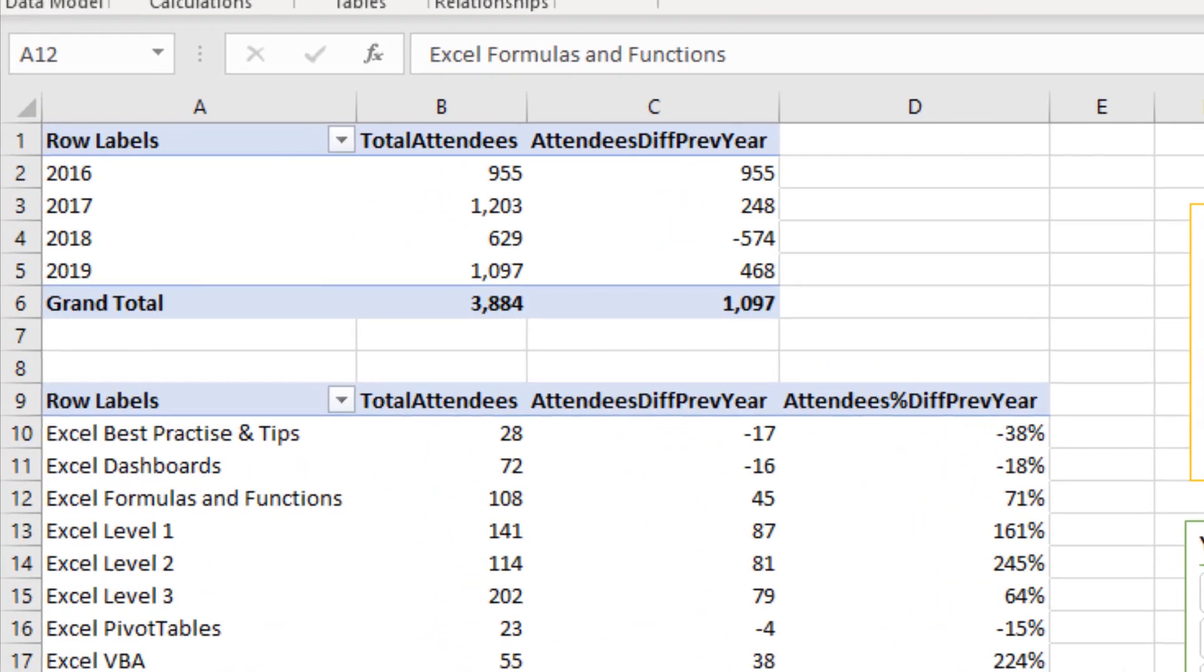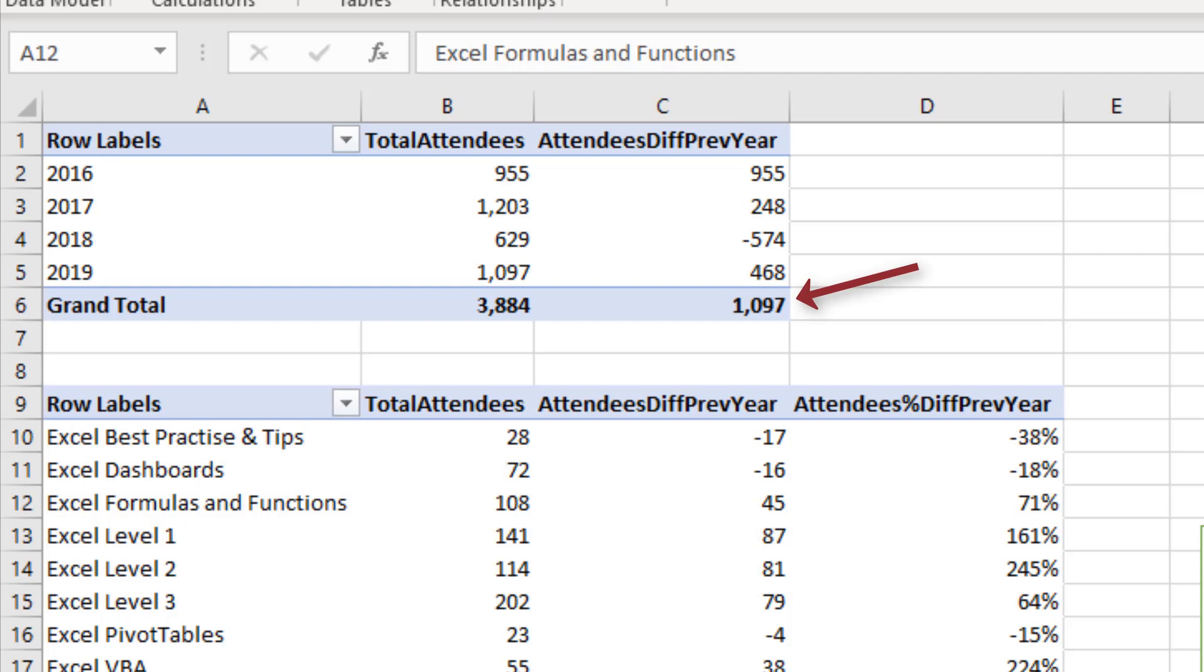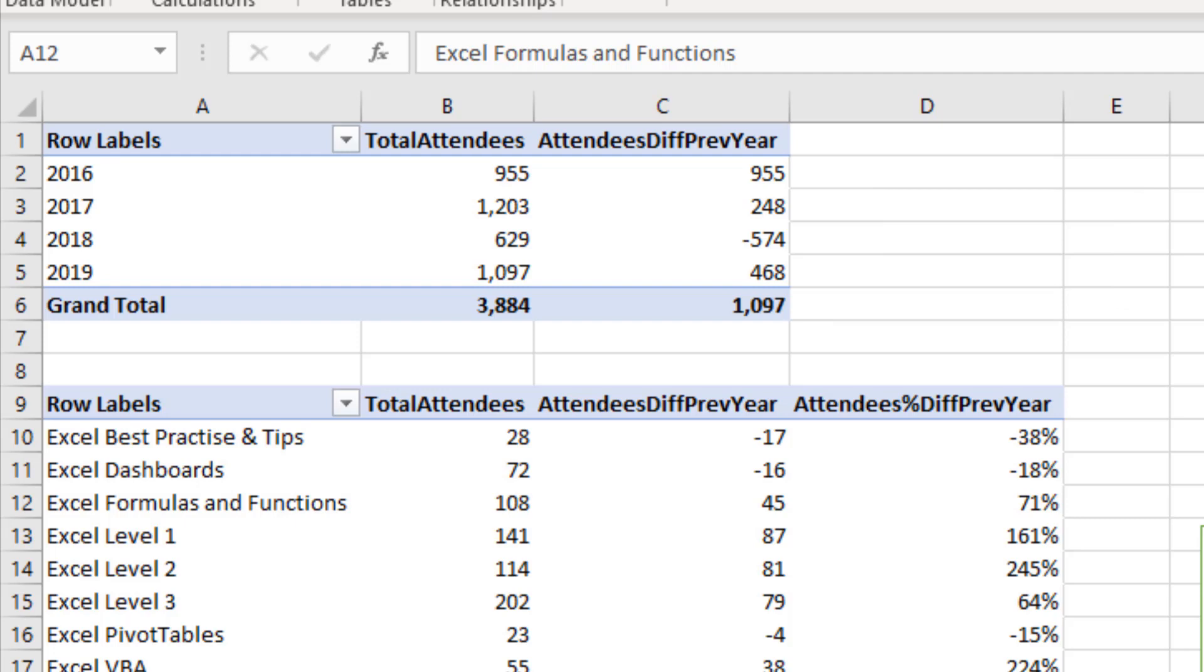If we look at the totals in the first pivot table, we have a total for total attendees and that's a good one. We can see the total attendees over four years. But then we've got one for the column for the attendees difference previous year, and that total doesn't really mean anything to us. So these are the attendees compared to the prior year. We can see that 2017 had 248 more than 2016, and 2018 dropped by 574 compared to 2017.